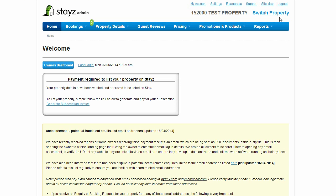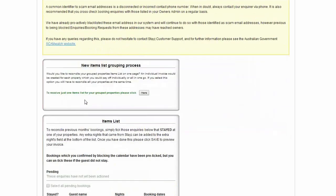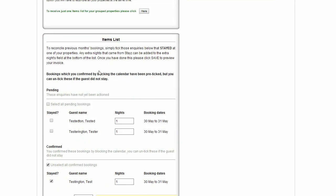You will receive a number of reminders and messages in the body of the Owner's Admin home page, including important news updates, invoice reminders and your items list, which you will use to reconcile your inquiries and bookings for the month past.